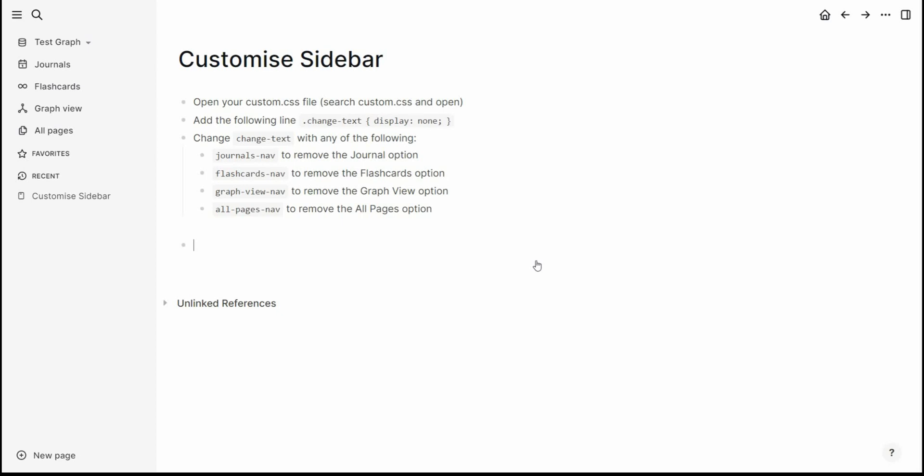Now unfortunately there is no on-off toggle for the time being, but what we can do is through some CSS and a line of code we can hide what we don't want to see.